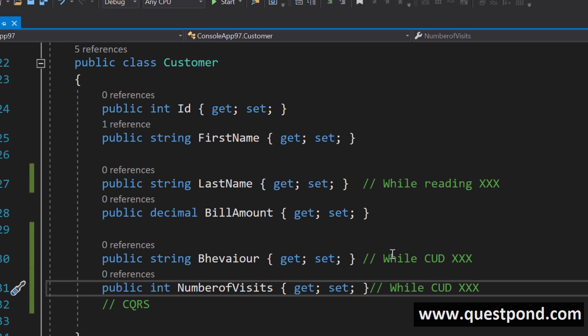These god classes are definitely a violation of S from the solid. Single responsibility principle that this class is trying to do everything insert, update, delete, read and what not.